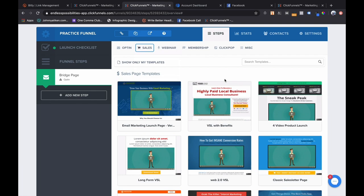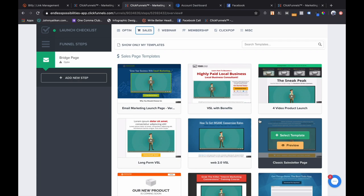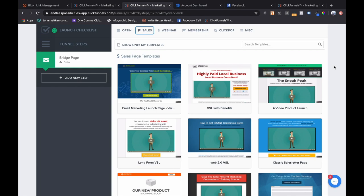So here we are in ClickFunnels and all you're gonna do is pick a template that they provide you — these are all templates made by professional designers. I'm gonna show you the easiest way to actually build a bridge page. First things first, all a bridge page is is a landing page that your customers are gonna land on and you're gonna sell them your product.